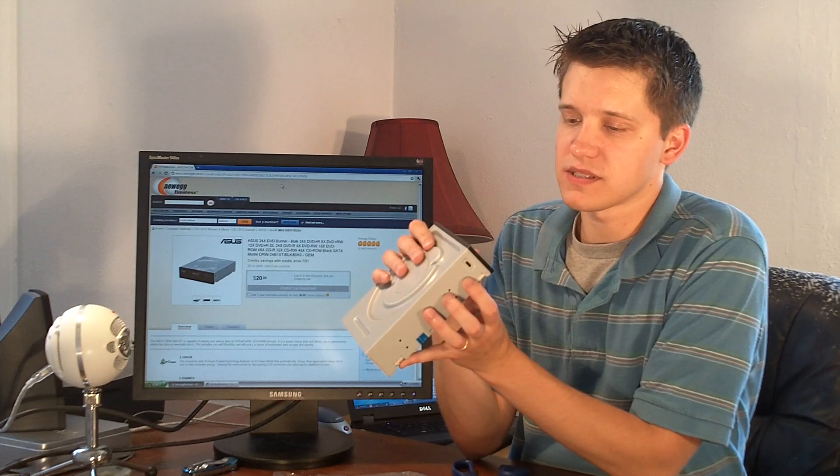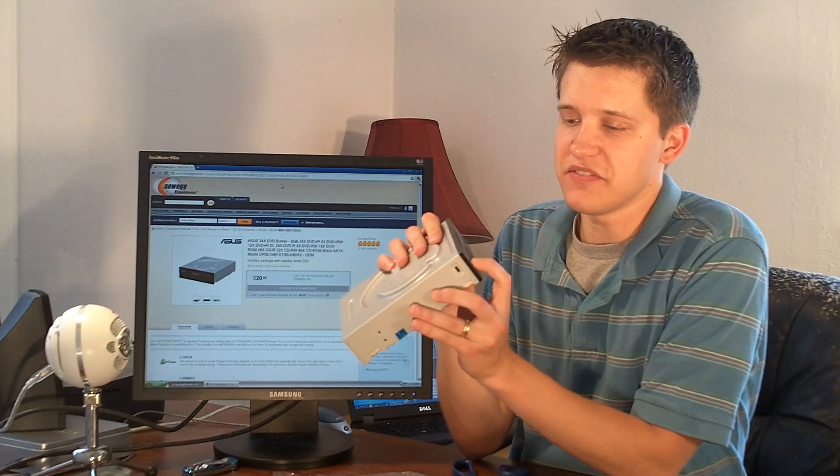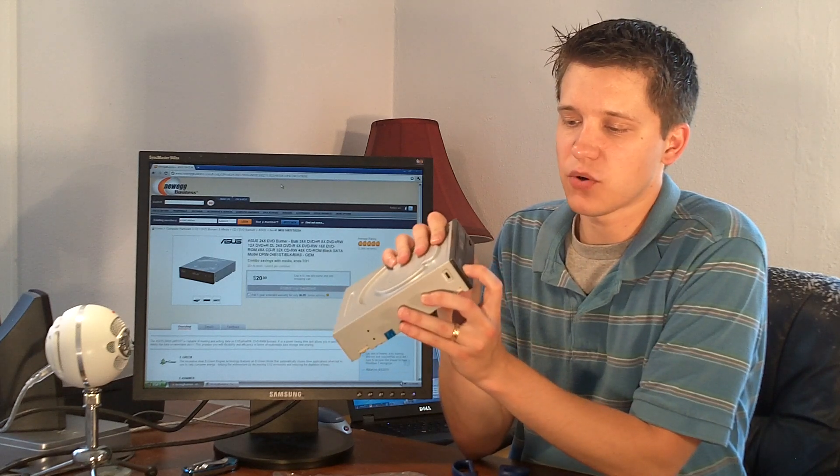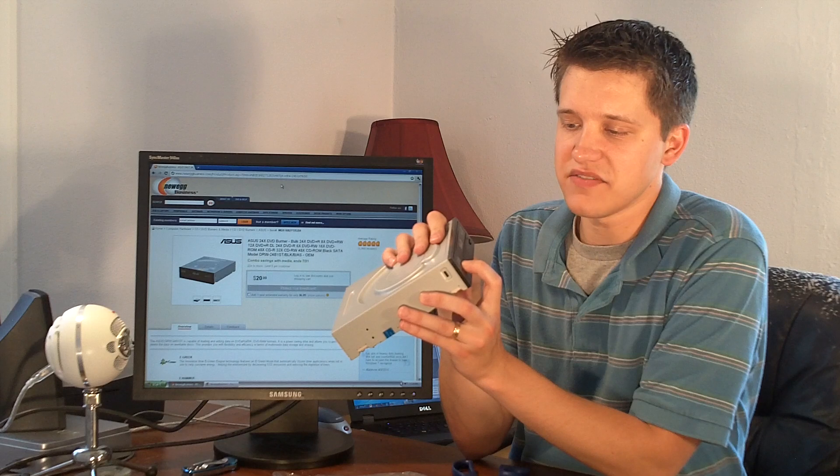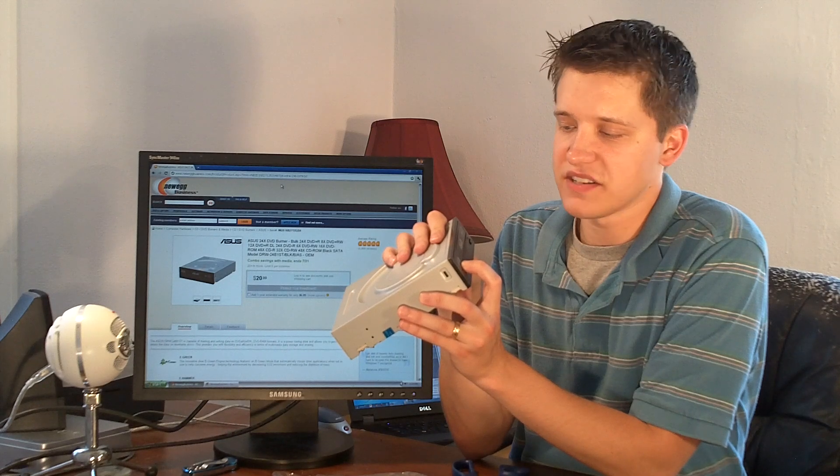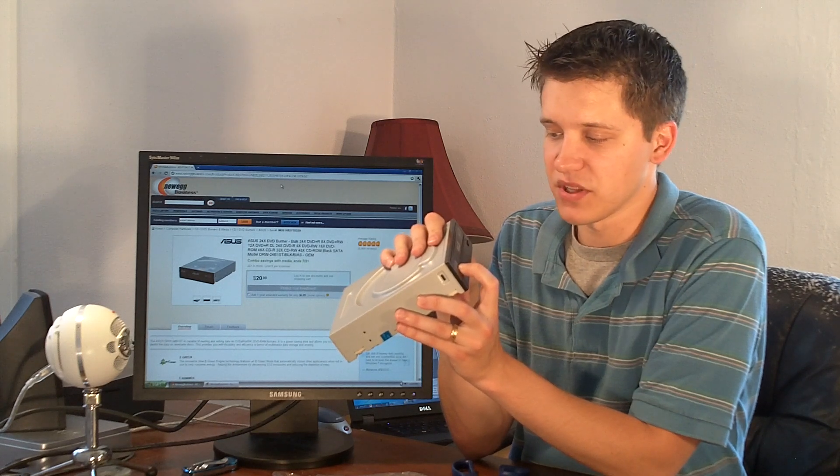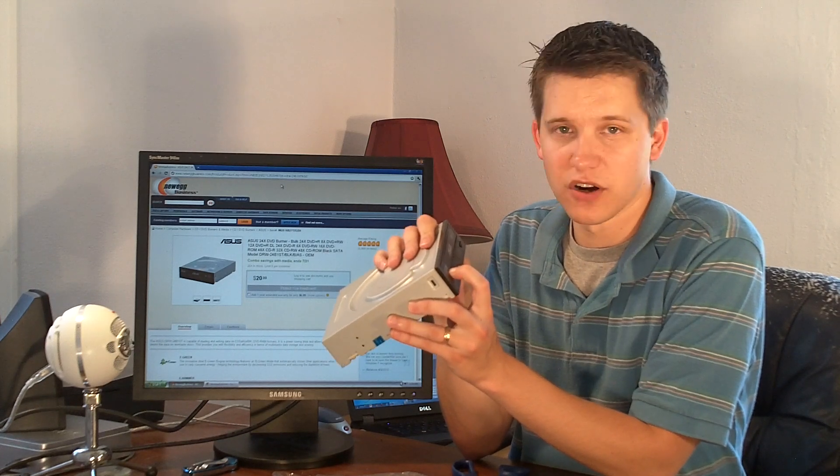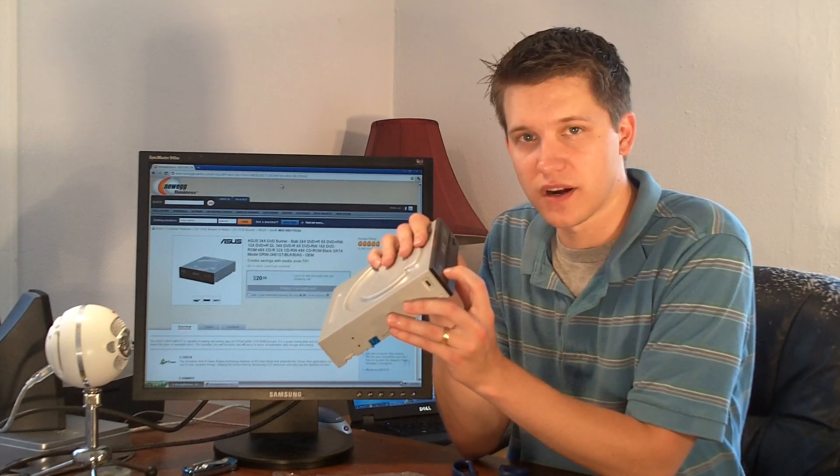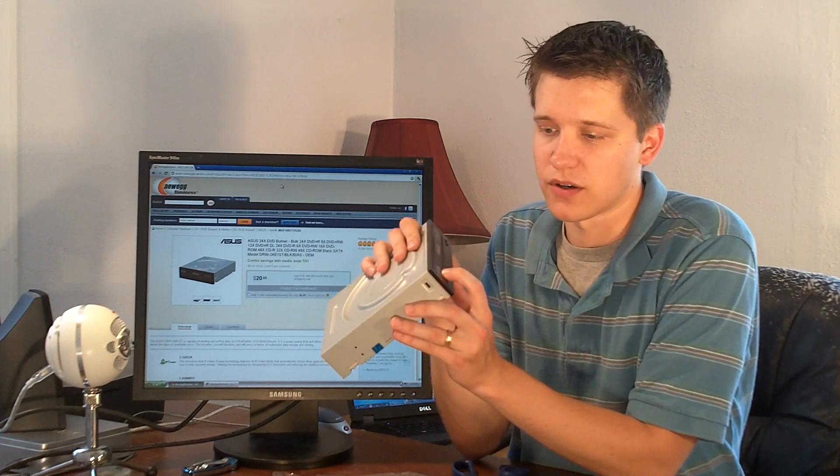It does support DVD multi-recording. It's DVD R, DVD minus R, plus R, cubed R, squared to the fourth power R. You can also burn regular CDs with those.